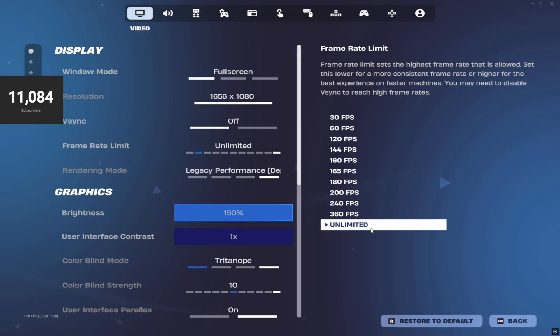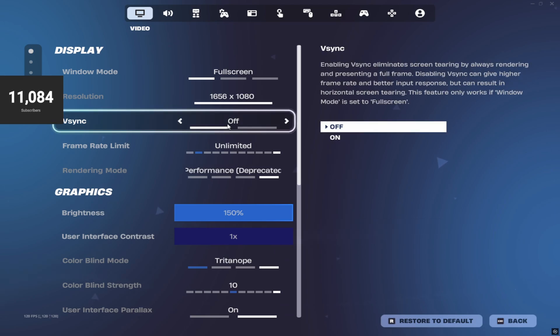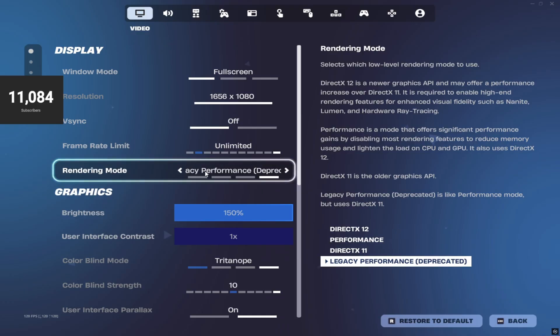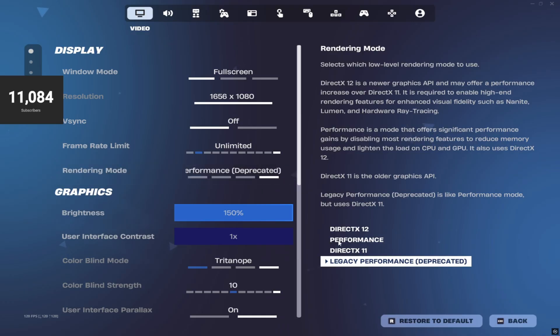Before, since I have a 240 hertz monitor, I had mine set at 240 FPS. Now I have it set to unlimited, which is definitely a big change. Never really put it on unlimited. For the rendering mode, he recommends that you keep it at legacy performance. This is what I was using anyways - it's legacy performance deprecated.